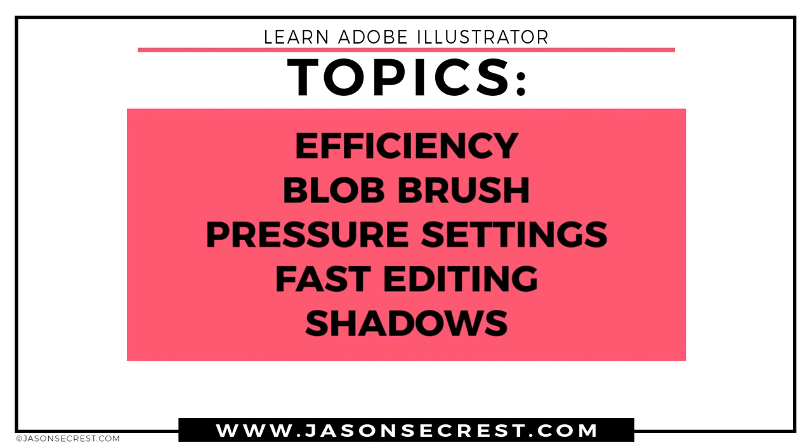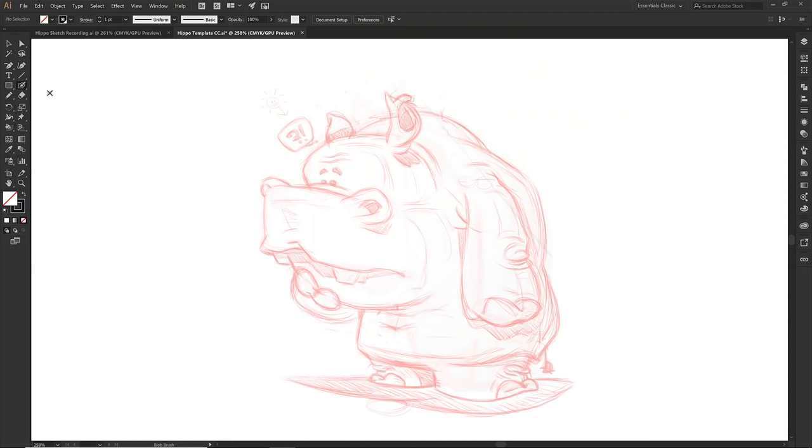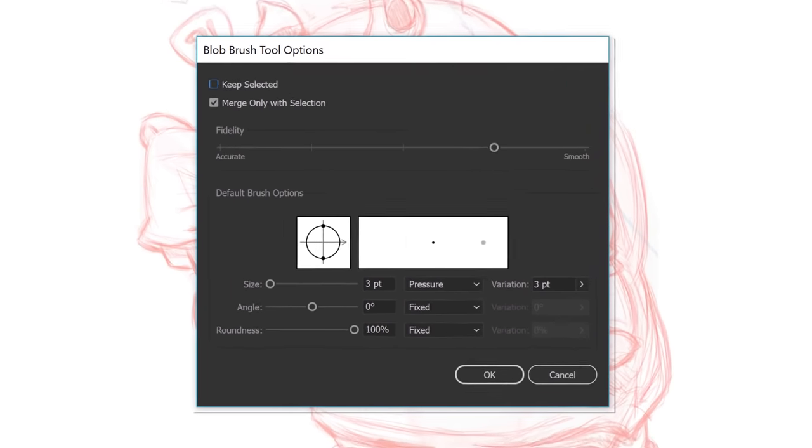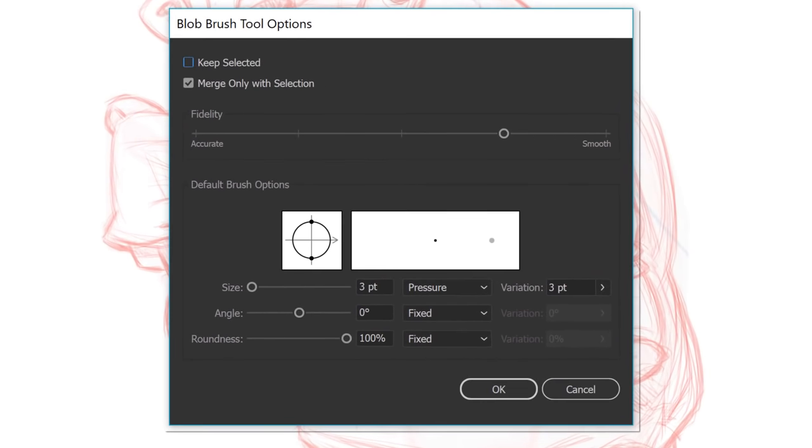So what we're going to be focusing on today is dealing with our tablet as well as pressure sensitivity. What we want to be focusing on a lot today, especially for brand new users, is just the settings in Illustrator. Notice that I'm going to be dealing with the blob brush and the ones that we're going to focus on the most are going to be that keep selected, I want that turned off.